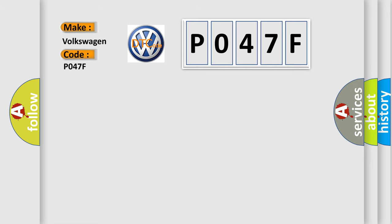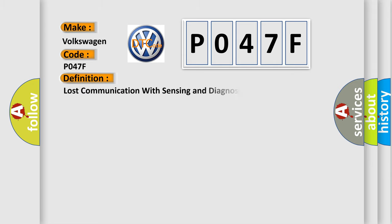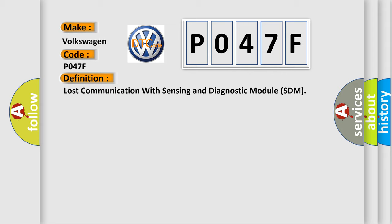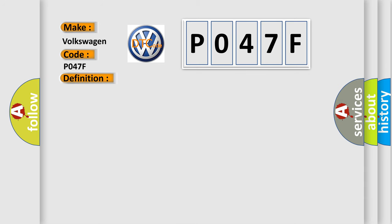The basic definition is loss of communication with sensing and diagnostic module SDM. And now this is a short description of this DTC code.